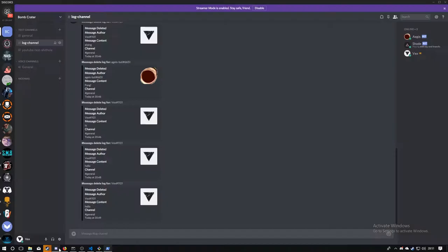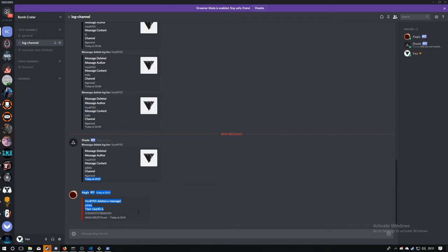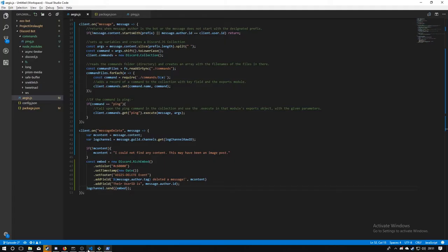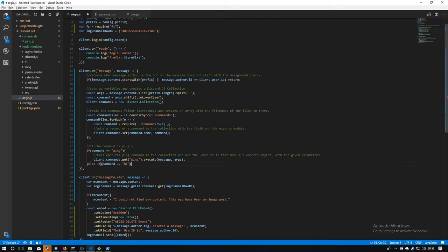Restart the bot, send a message, delete it, and the embed is sent to the log channel. And would you believe it — 'I deleted a message called fafa, user ID is this' — it's all working absolutely fine. So in this episode, just to recap: we learned about new events and how to use them, embeds, finding channels, and the command handler. Of course if you have multiple commands, you can just do `else if command === 'hi'` and then `client.commands.get('hi').execute(...)` and all that sort of stuff.